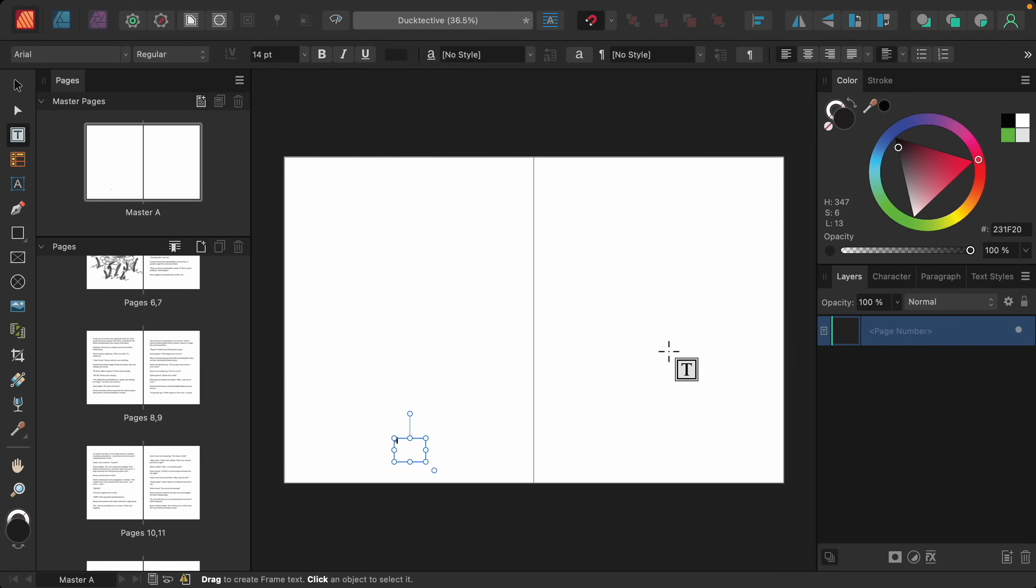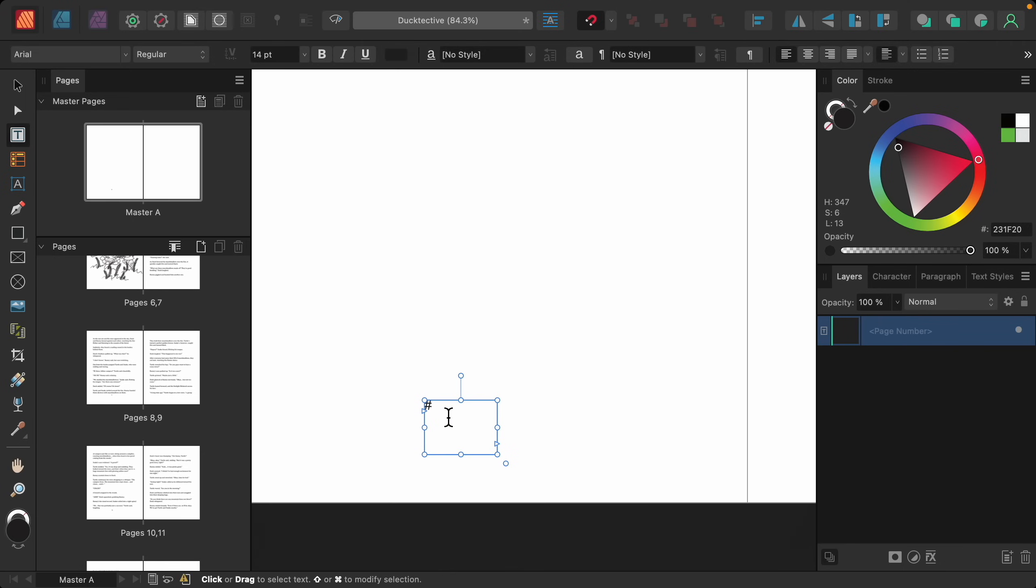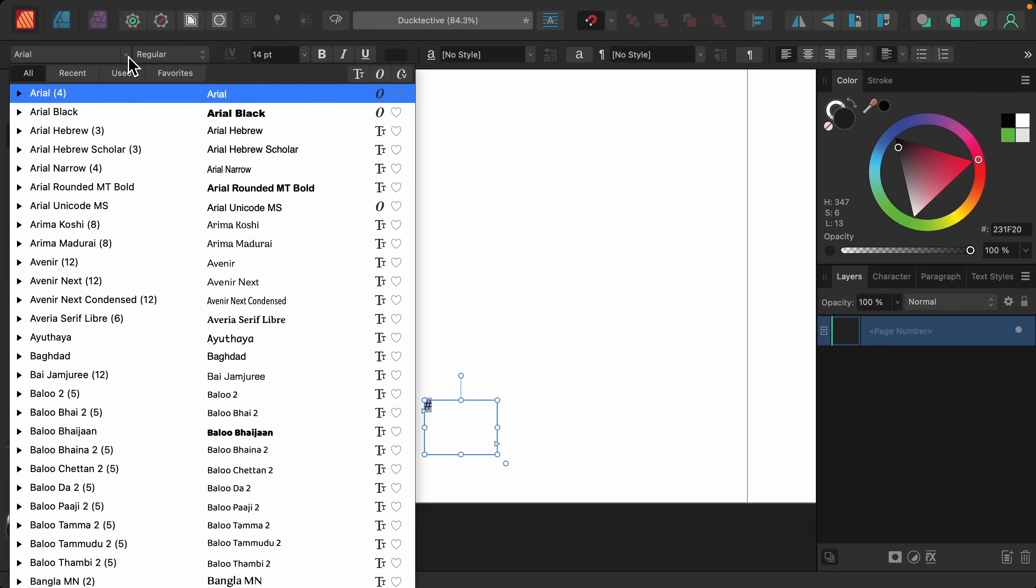Now you can see we have a page number symbol. I'll highlight this so that I can alter how it looks. I can change the font.